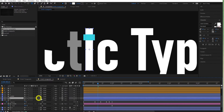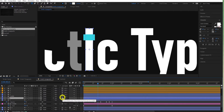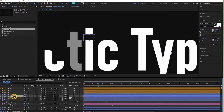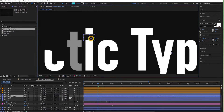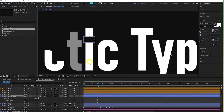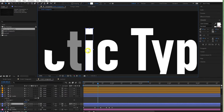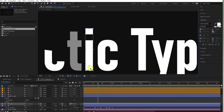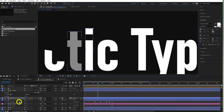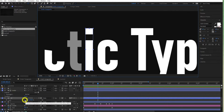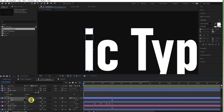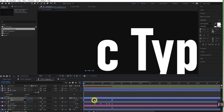Press F2 to deselect everything. Come to the rectangle tool and draw a new rectangle with a solid fill. Name this layer I Matte and drag it above the I layer. Select the I layer, come to the track matte pick whip, drag it to the I Matte, and press the checkbox to invert the matte. We can use this to block out different parts of the I with animation.